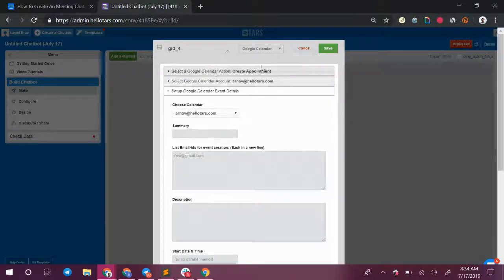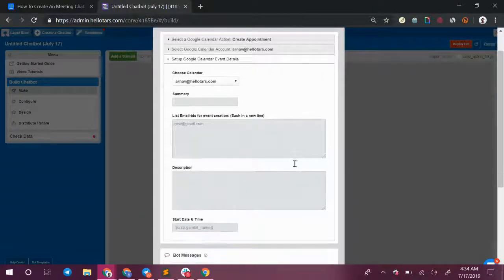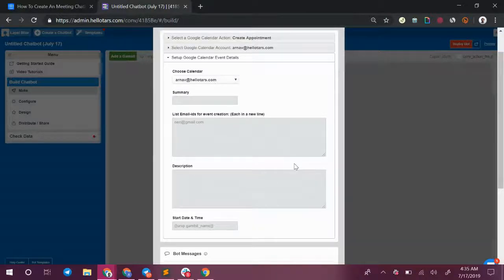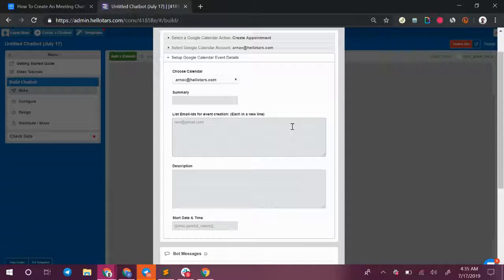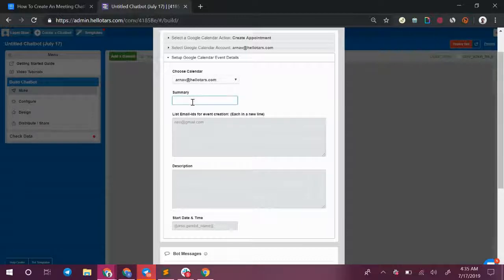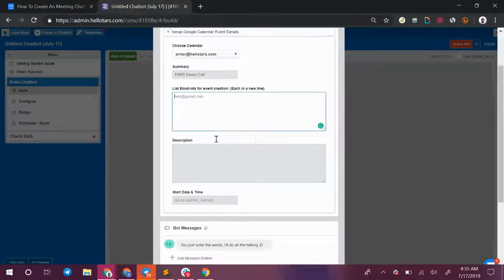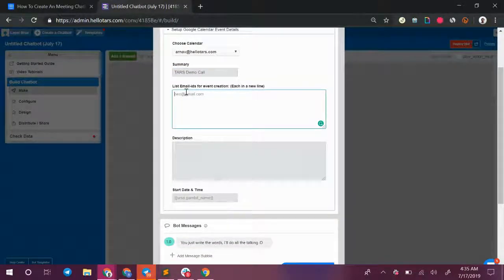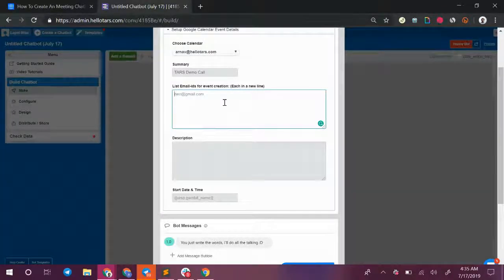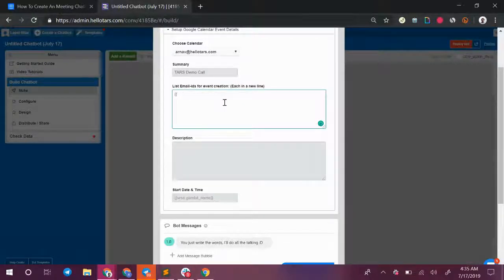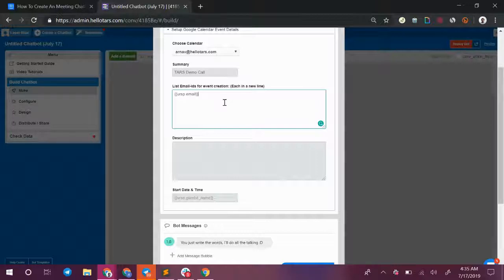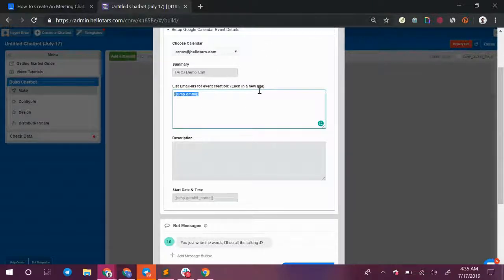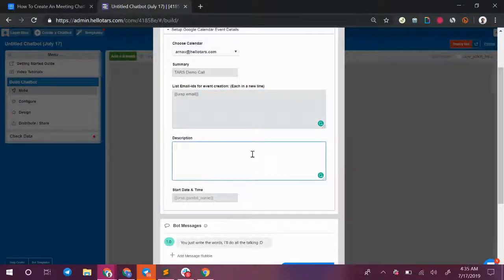Hit the green next button once you've selected the appropriate account and now you need to configure the actual event details for the meeting that the user just scheduled. In this particular example I'm just going to call the event something generic like TARS demo call. Over here I need to give the bot a set of email IDs to send the invites to so we can add the user's email ID over here. We're going to use the data referencing feature so user response from the email gambit. I'll leave a link in the top right of this video to a help doc on data referencing if this is your first time seeing it. Basically what we're doing is we're calling the email input from where the user gave us their email and now we're going to give the event a description.